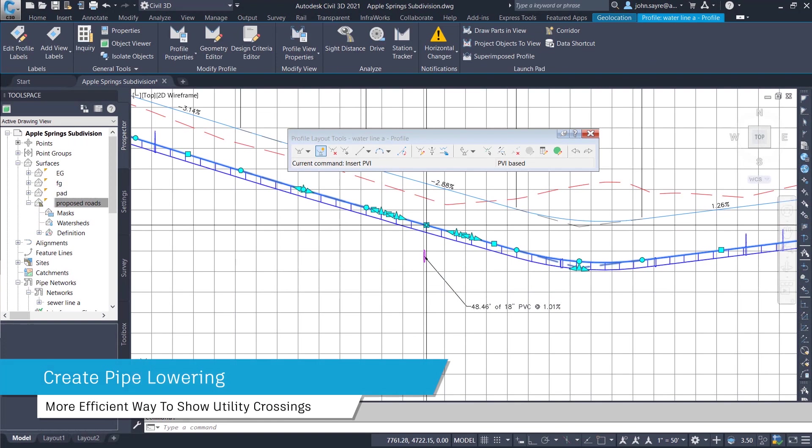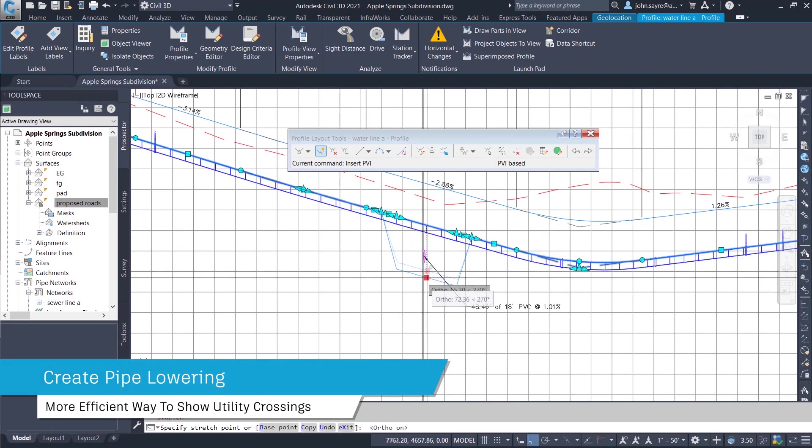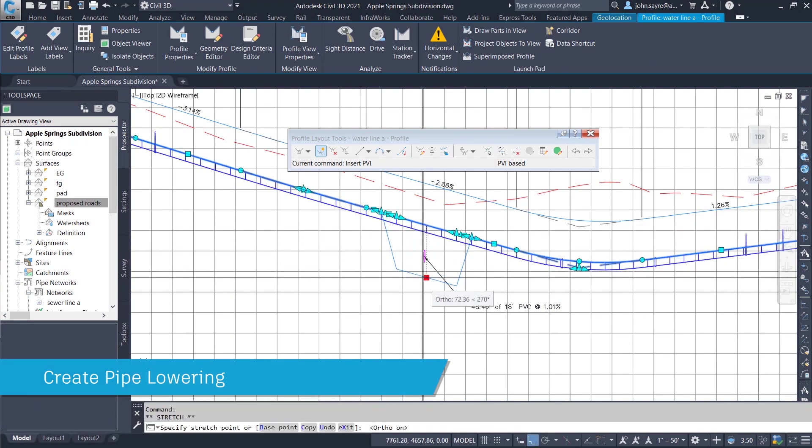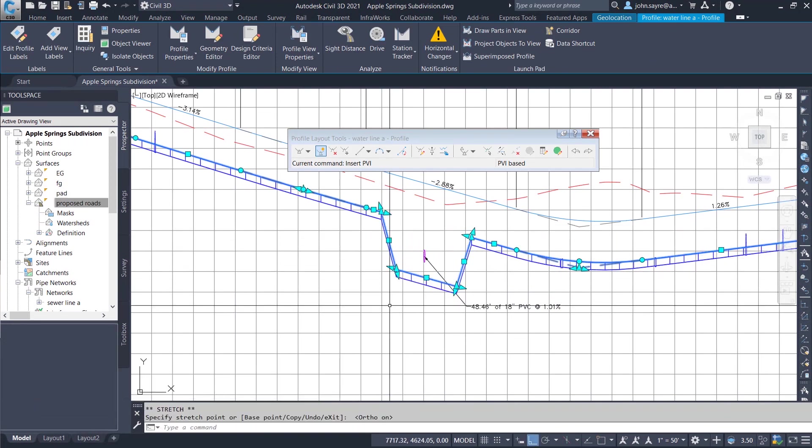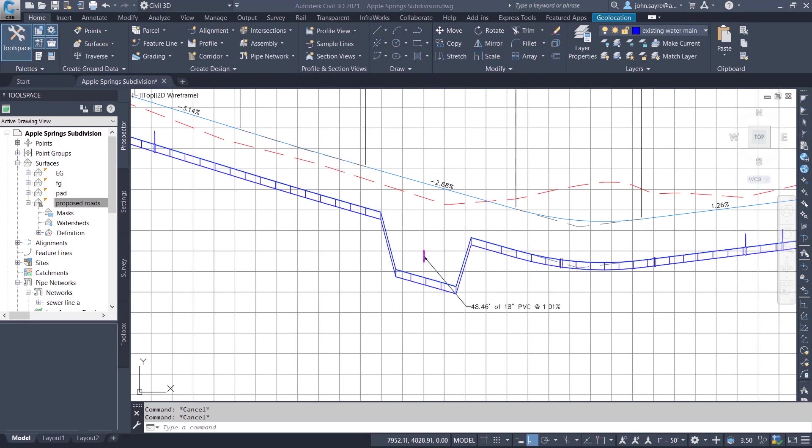Greater flexibility for editing the pipe network and profile lets you create pipe lowerings more efficiently when utility crossings occur.